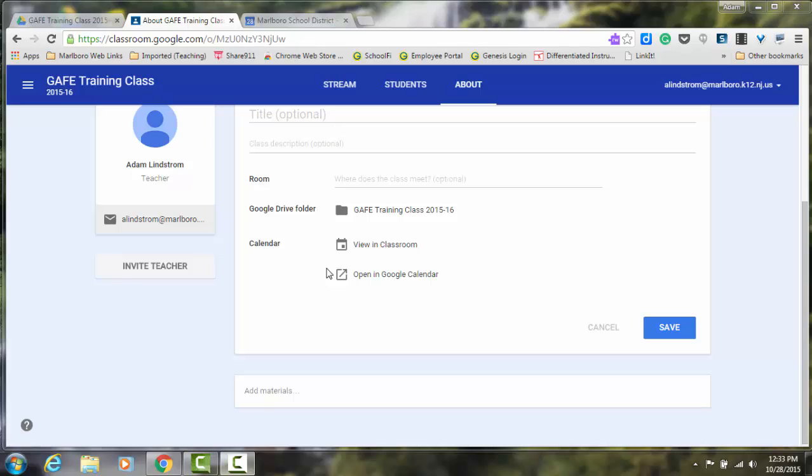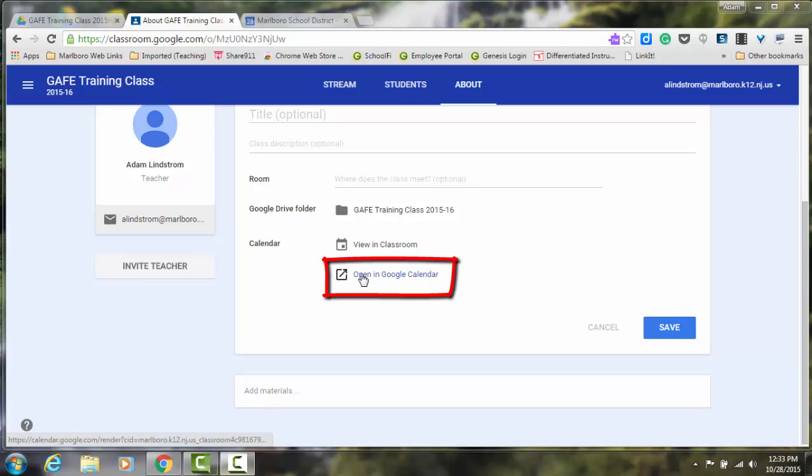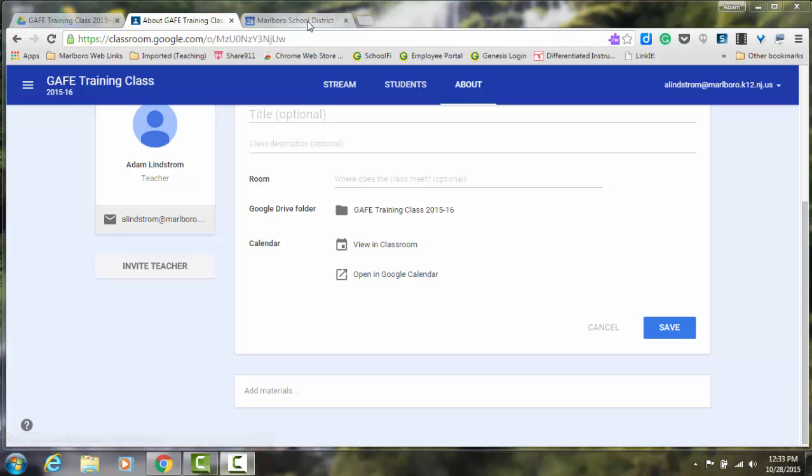The next way to view a classroom calendar is by clicking Open in Google Calendar. When you click this link, a new tab will open in your browser. I already have the calendar open.